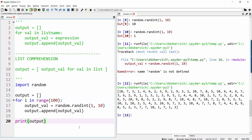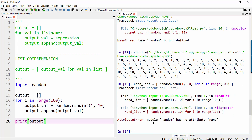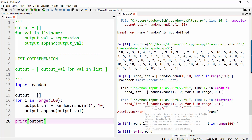Go ahead and try to make your own list comprehension that does the same thing. I'm going to make mine — I'll call it randlist. My output value doesn't involve i; it's really just a random number between 1 and 10. But I'm still doing it 100 times — so for i in range 100. And then we'll print randlist. And there it is.